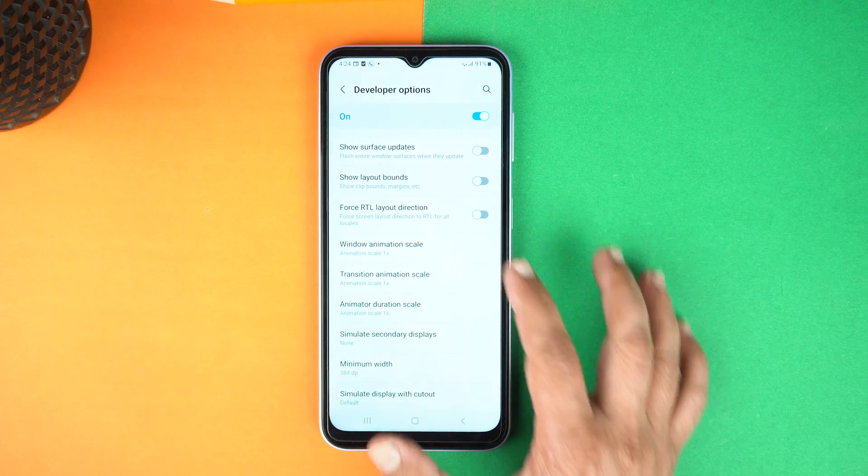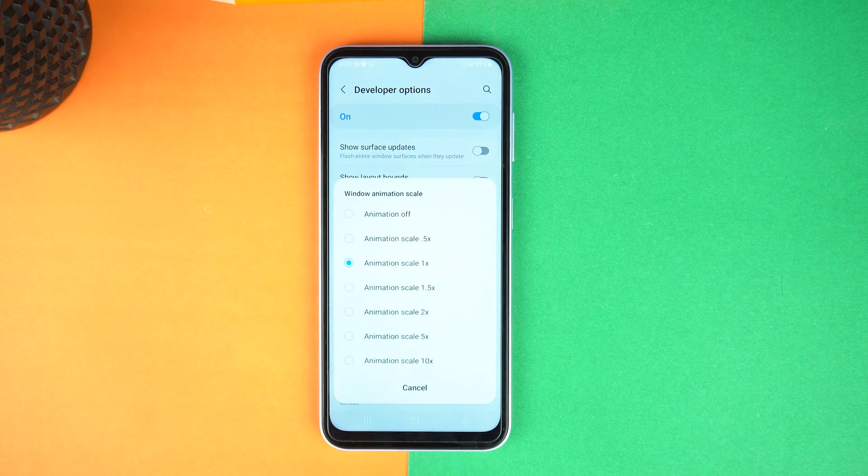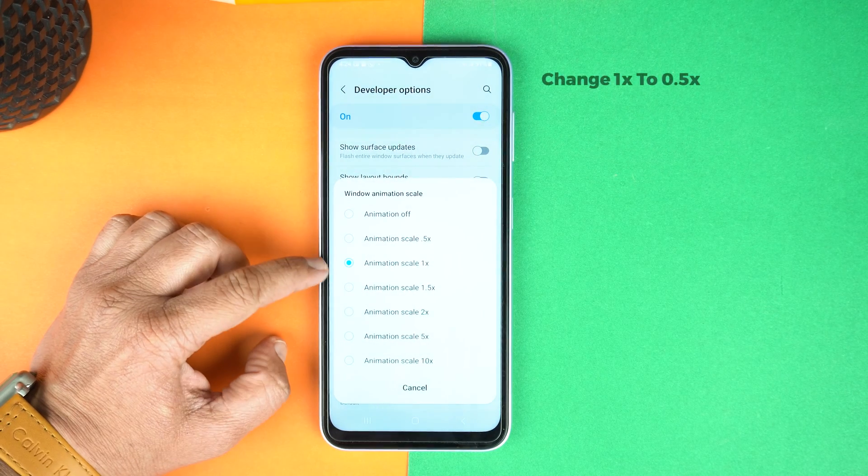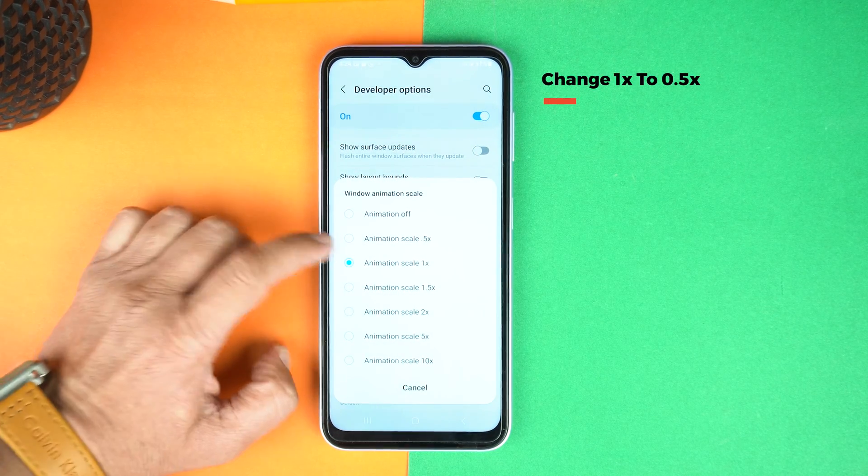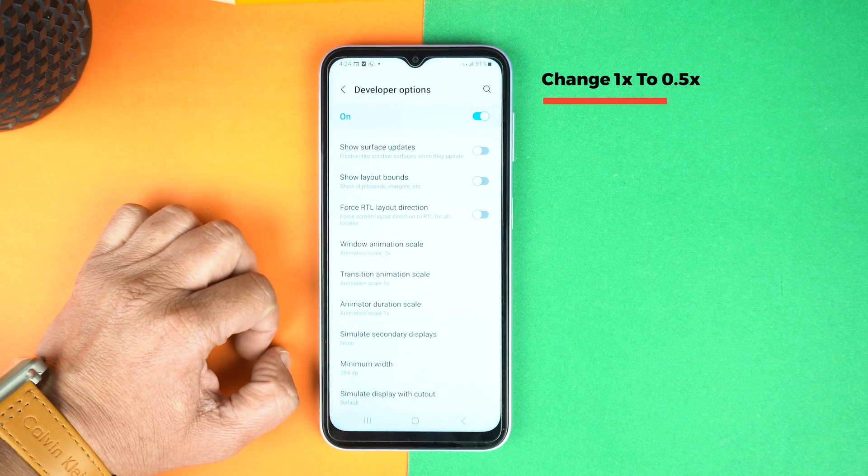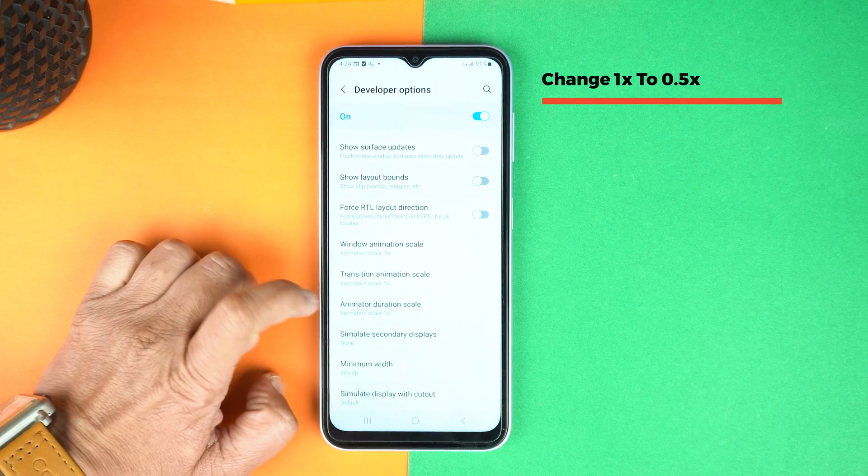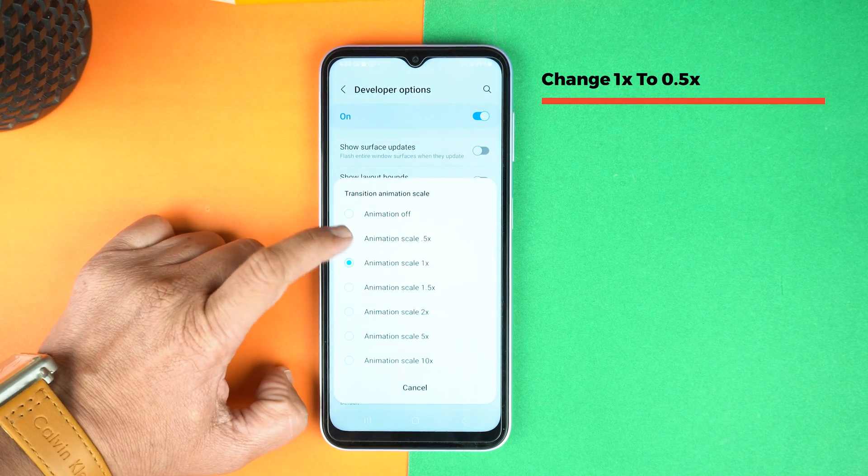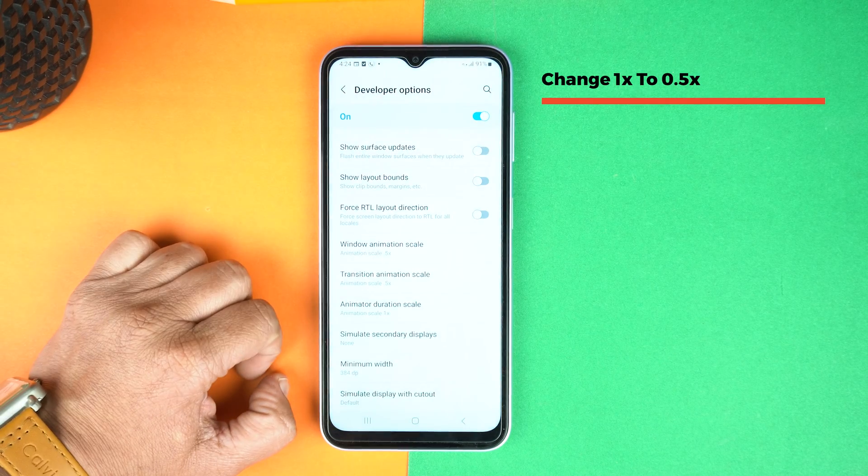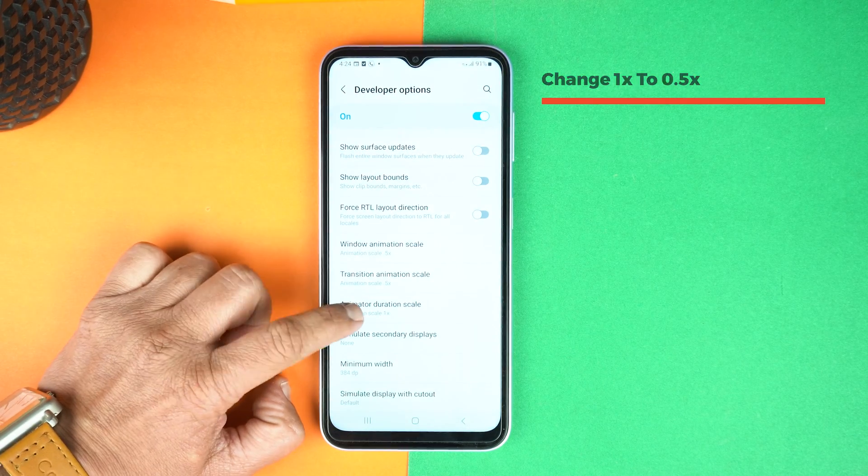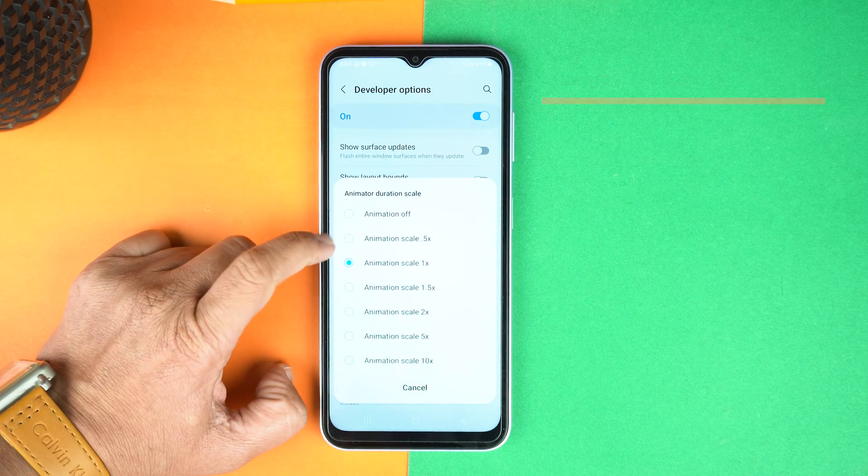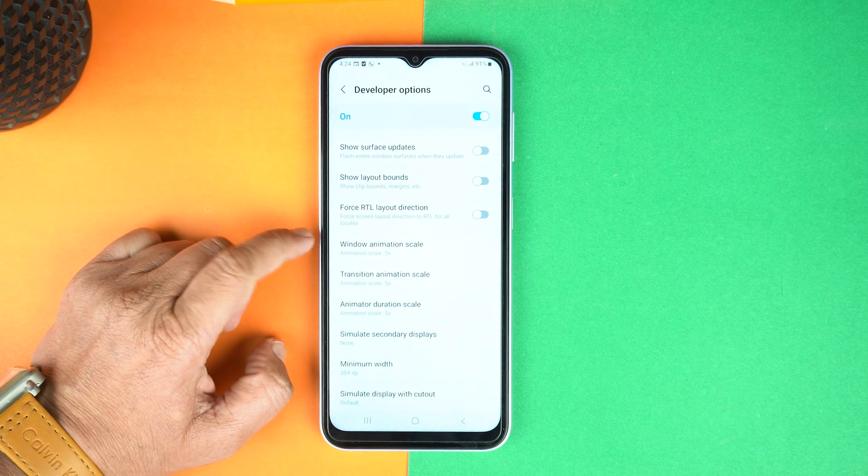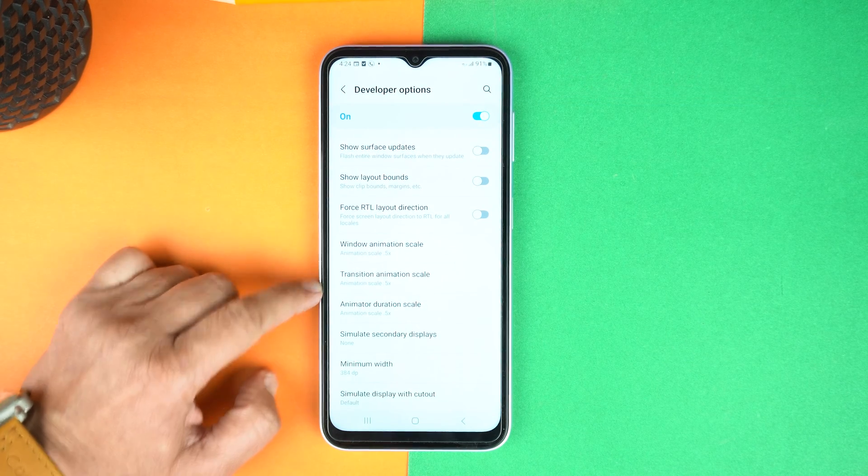First, let's do that for the windows animation scale. Just change it to the 0.5x. Now, for the transition animation scale, 0.5x. And the last animator duration scale, change it from 1x to 0.5x.